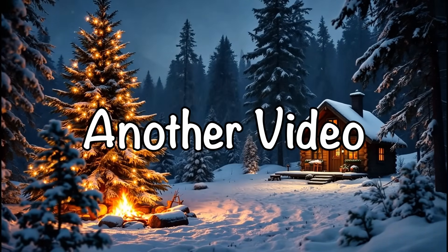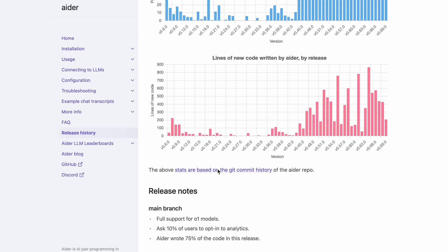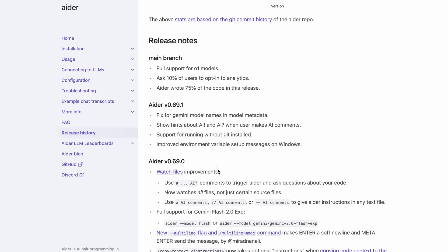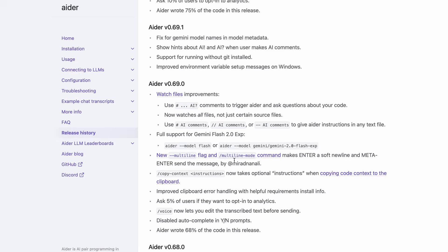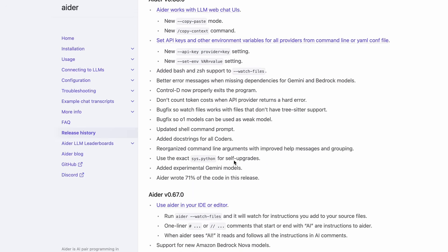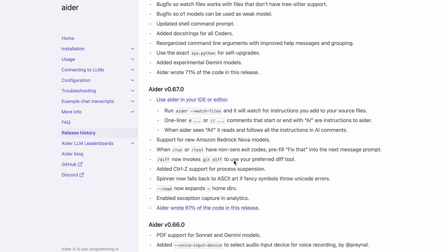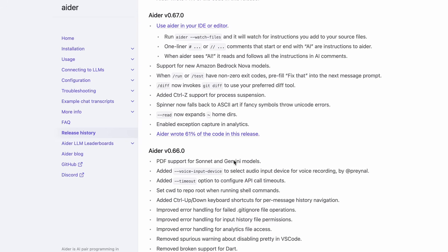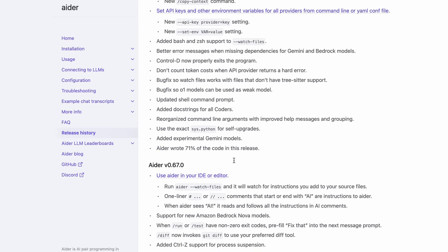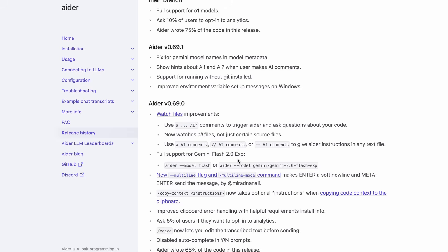Welcome to another video. There have been some pretty good new upgrades to Aider, and I wanted to talk about them. I also wanted to talk about a new configuration that I'm using, where I use Gemini 2.0 Flash Thinking as an architect and Gemini 2.0 Flash as an editor, and it works really well. Let me tell you everything about it.